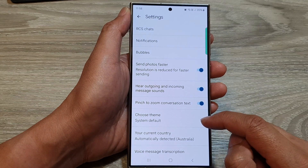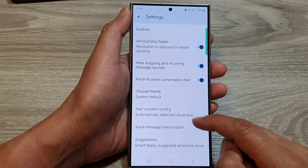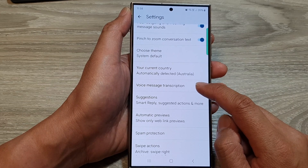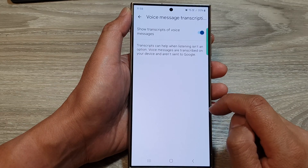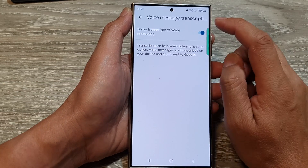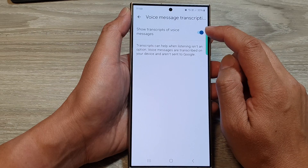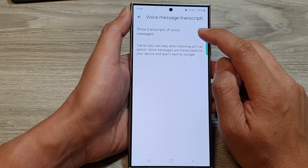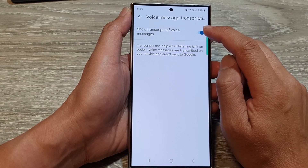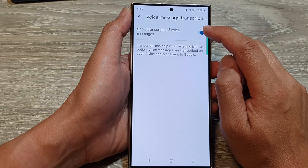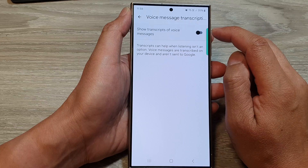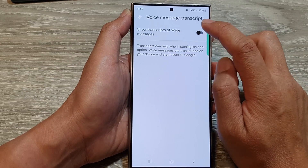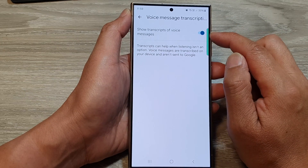After that, tap on voice message transcription. Now in here at the top, tap on show transcripts of voice messages. Tap on the toggle button to switch it off or turn it on.